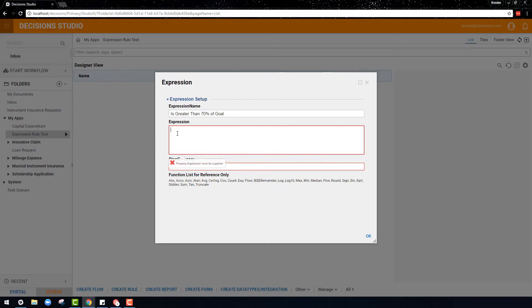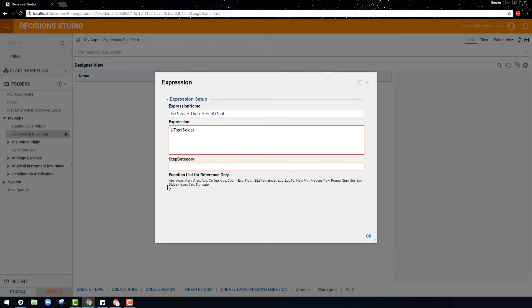The first thing to remember is that braces should be used around any variables that are going to be changing, and parentheses and brackets need to be used to group operations. So this expression will begin with parentheses, and then braces around the total sales, since total sales is a variable and will be passed in, which means it may change.